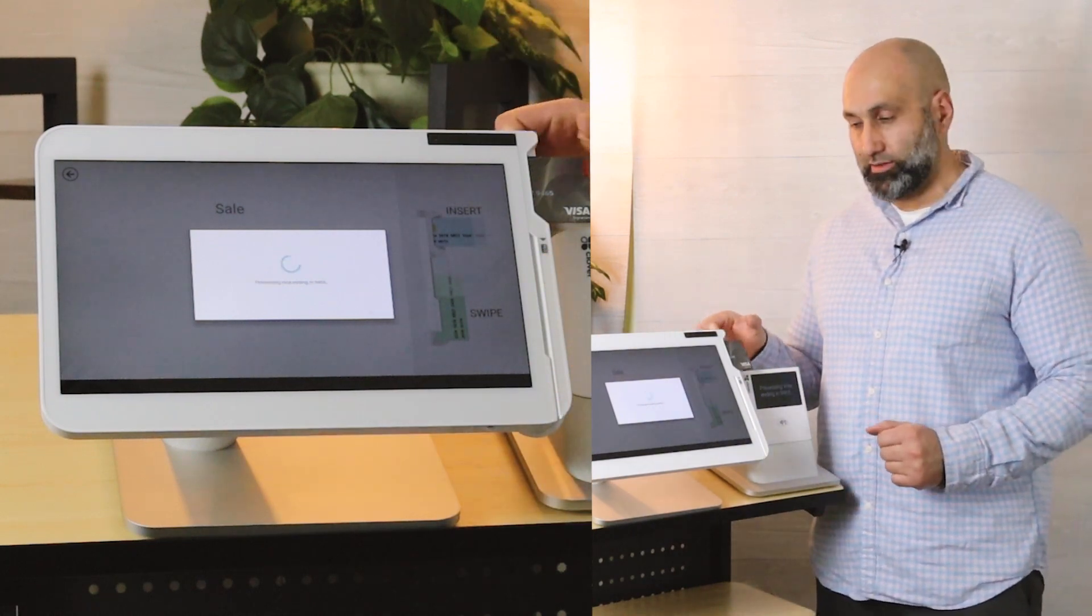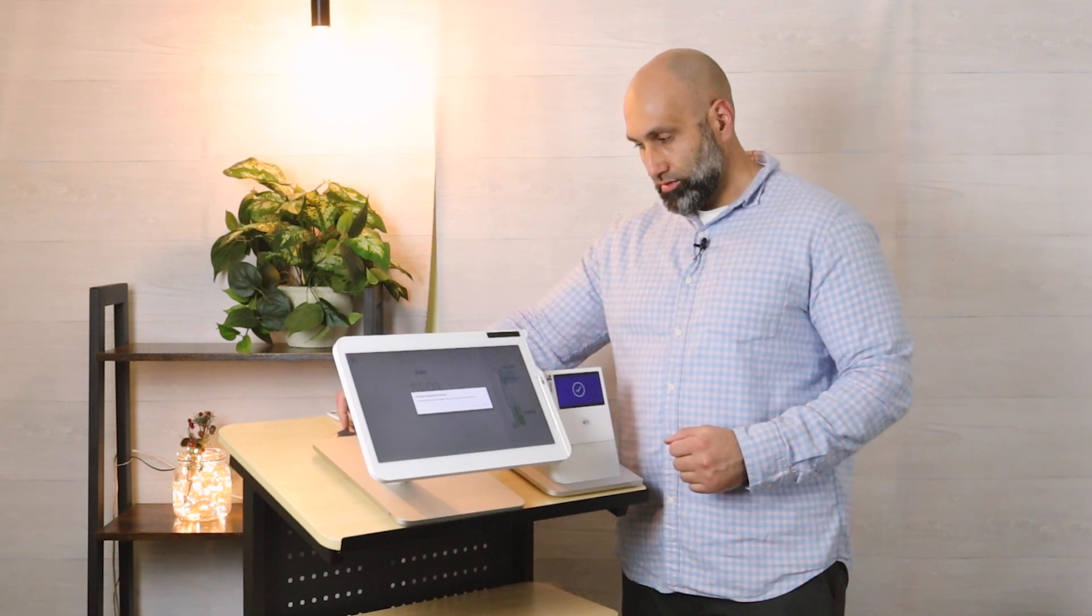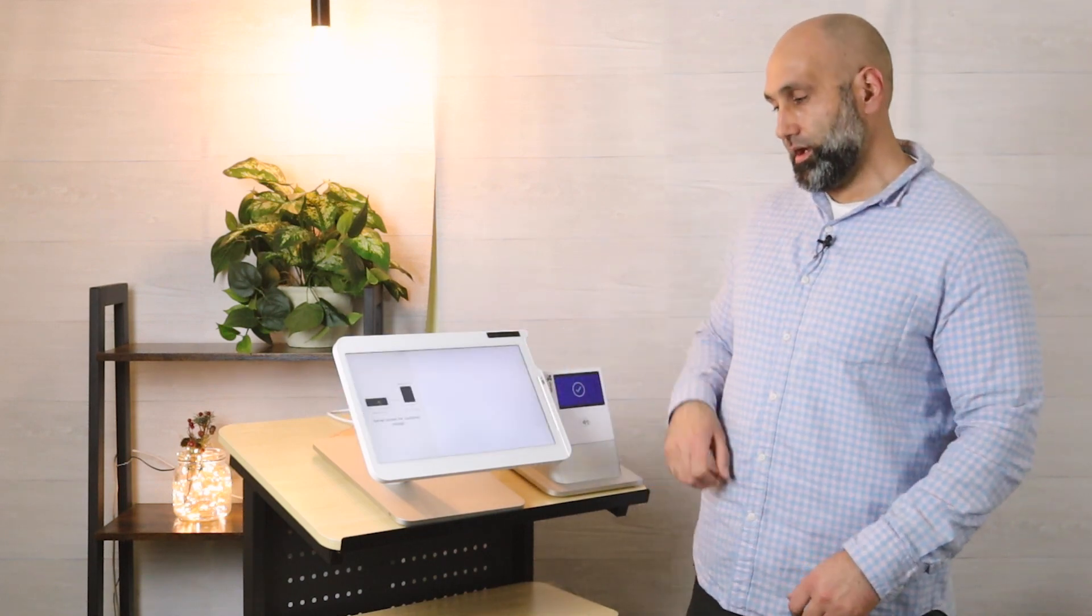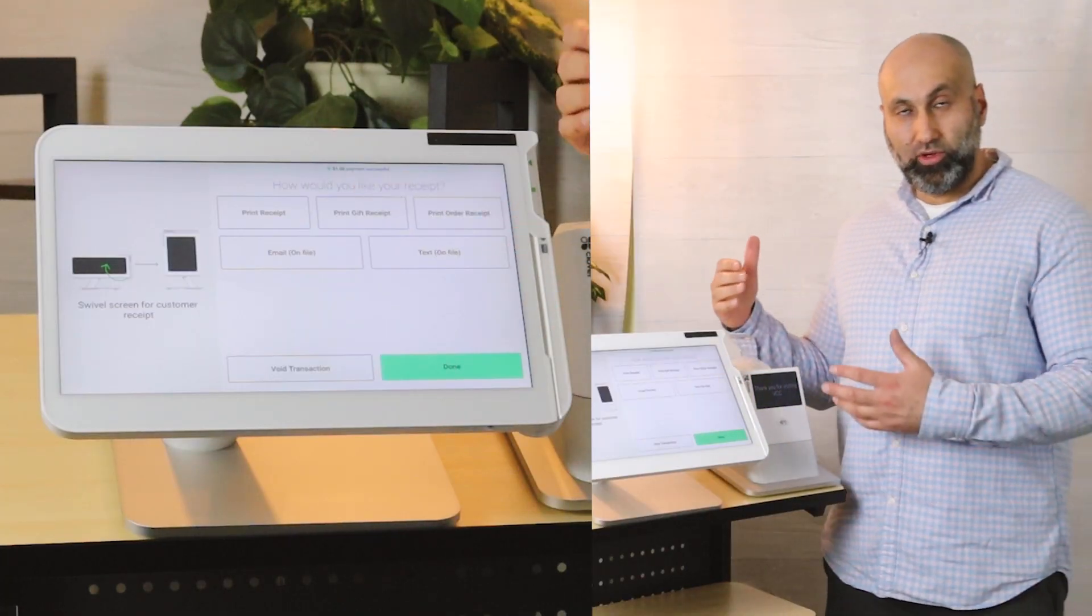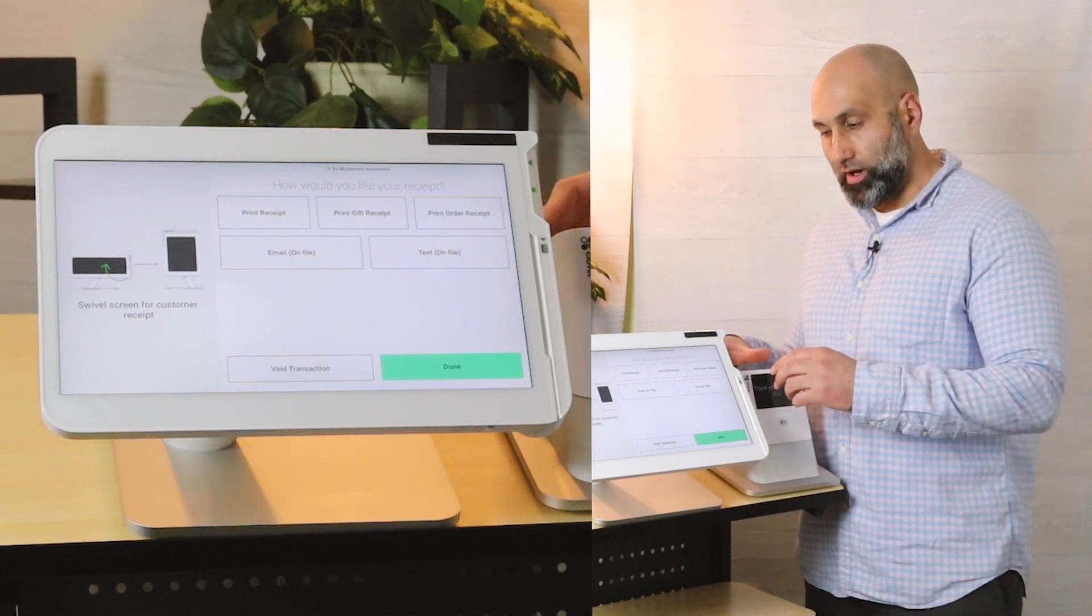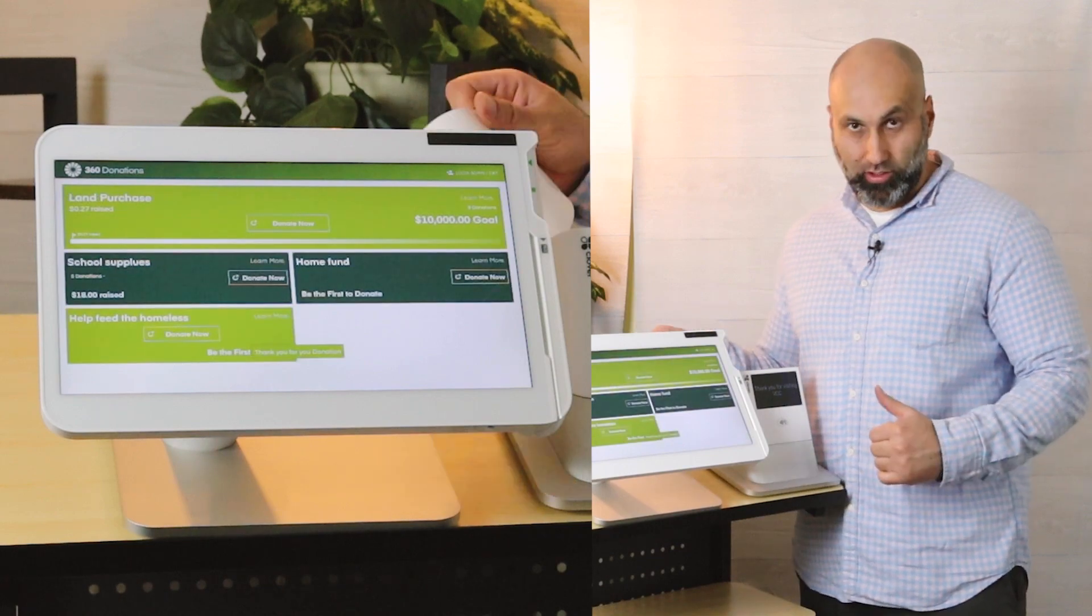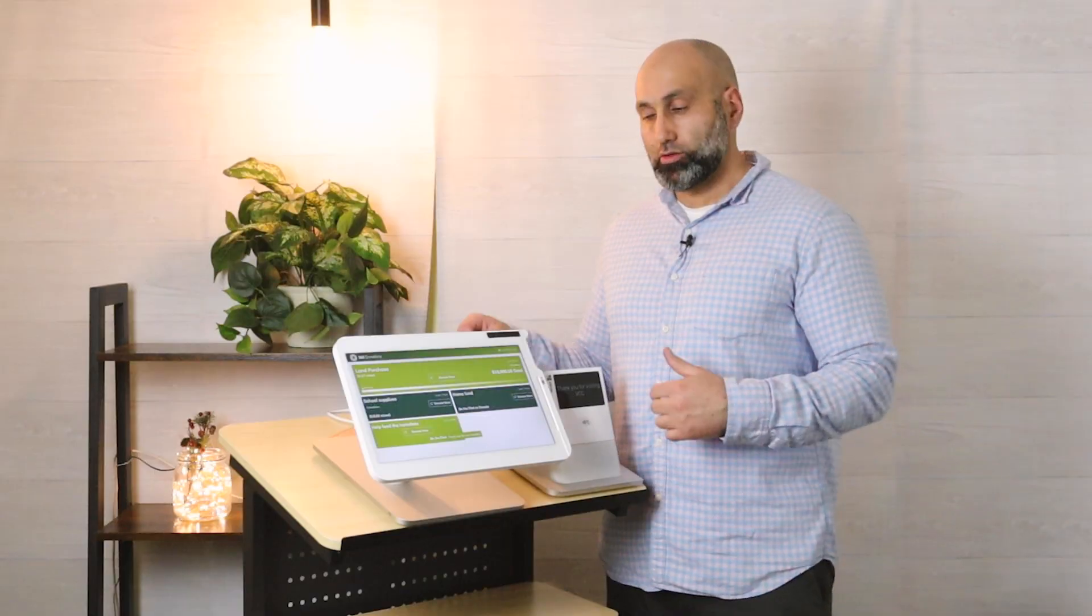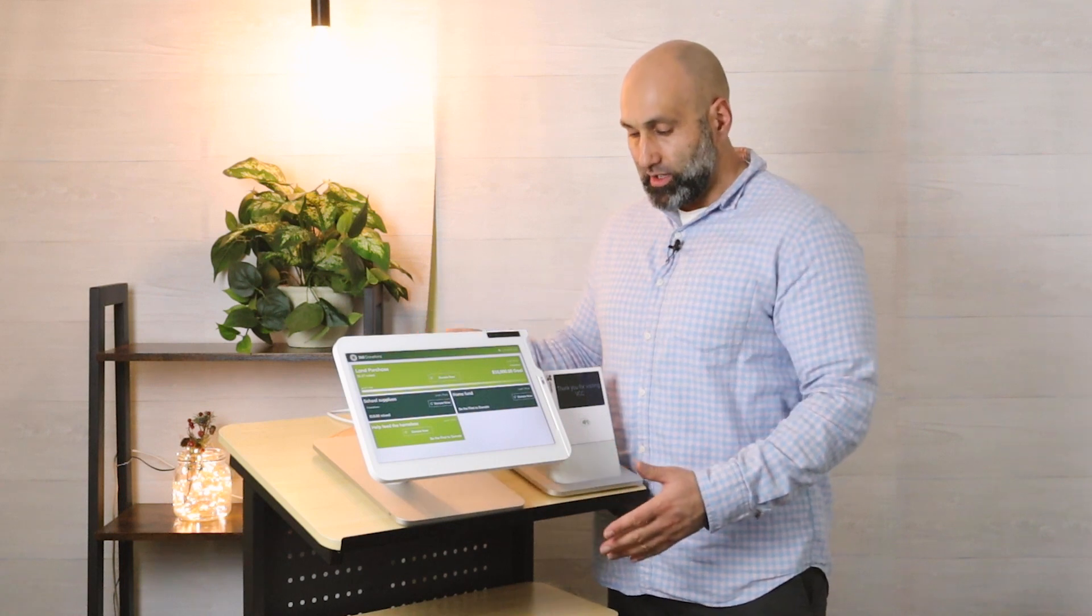Then I can either have my receipt auto print, which is set up in your Clover end, or I can have it manually print by pressing the print button. Once I press done as a donor, the next donor in line or whoever wants to can walk up to the donation kiosk and donate.